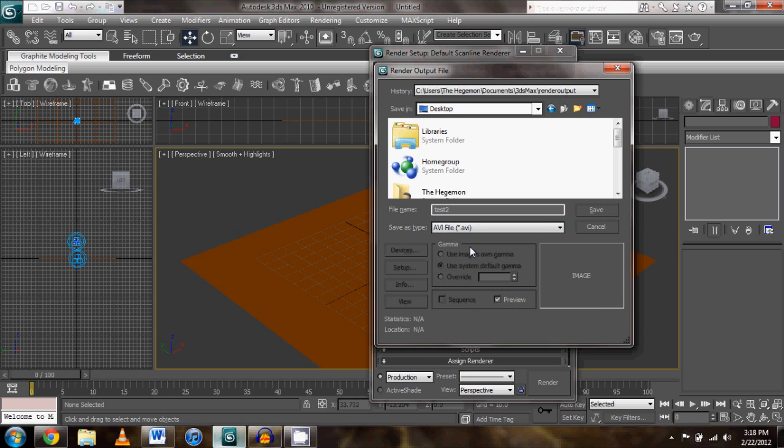First I'm going to go to AVI, which is the format I want, and I'm going to go here and click save.